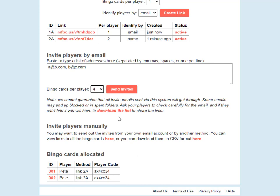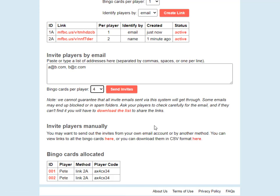Finally, there's the option to invite players manually. If you are familiar with mail merge, for example, you can download a spreadsheet file of all of the bingo links in CSV format, which you can then use to send out the bingo invites via email using mail merge. You might want to use this option if your company has a security policy where you're not allowed to share your employees' or colleagues' email addresses with any third parties like us. In this case, you can send out the links yourself using mail merge and we never have to see the email addresses.